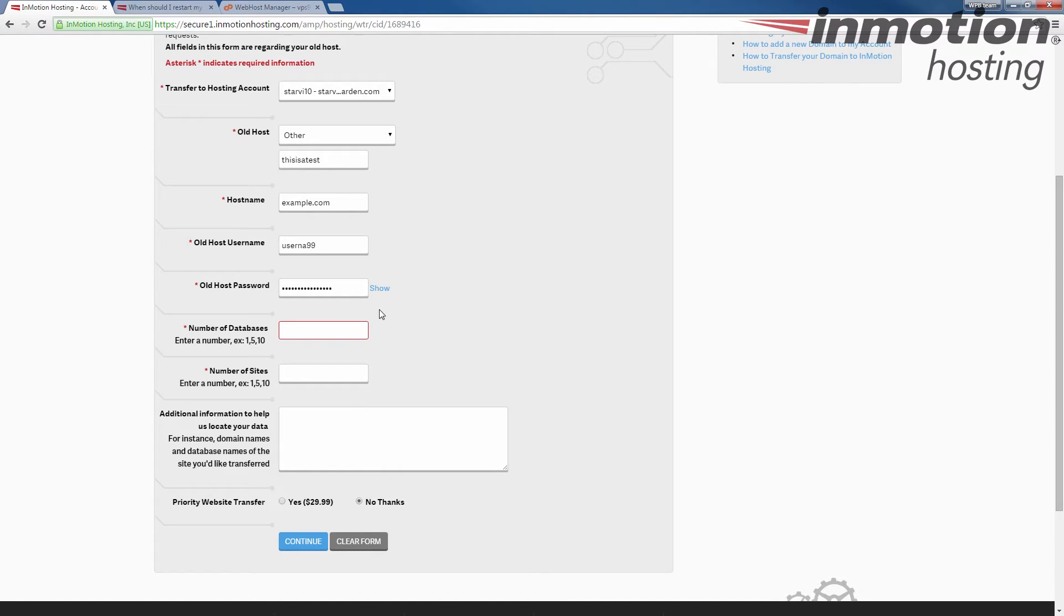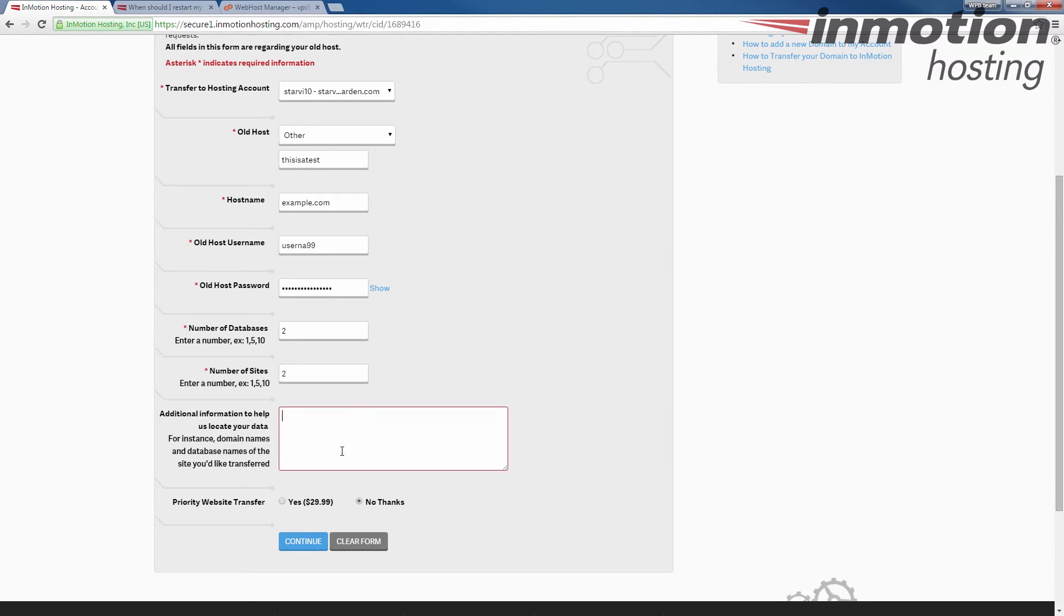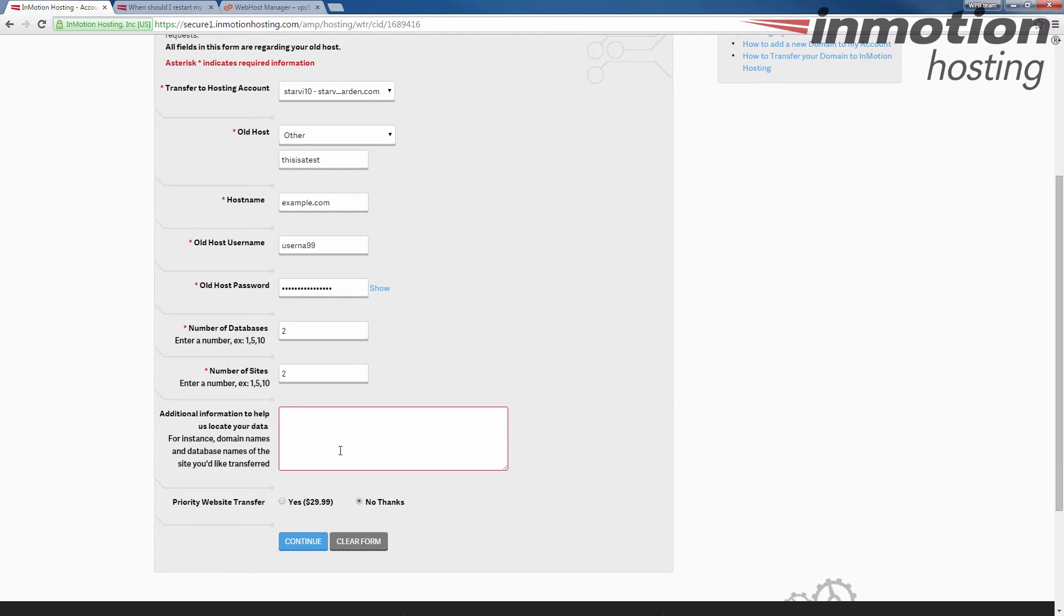Enter the number of databases you have and the number of websites you have. I'm just going to do two and two. And then you can add additional information or a note here in the bottom. I'm going to put this as a test just so that the tech support will know that I'm just performing a test. I don't actually want to transfer this website.